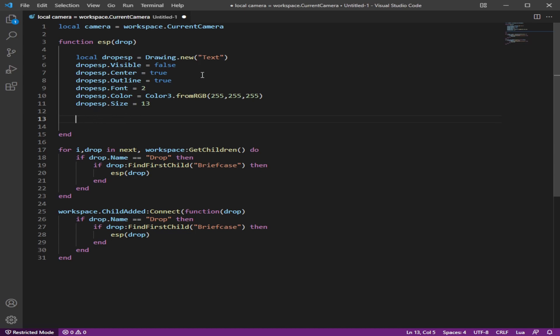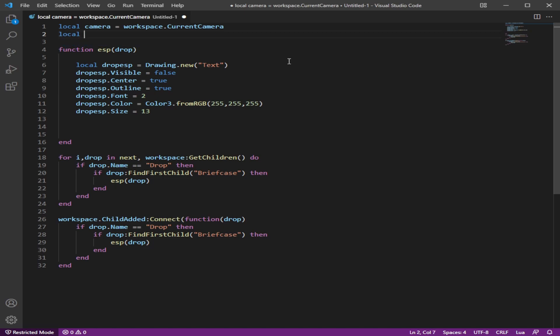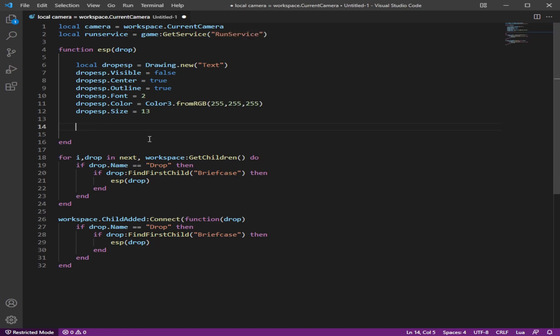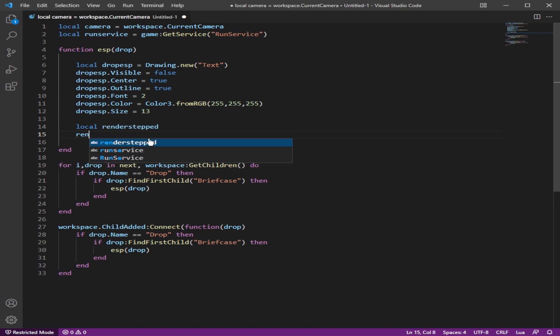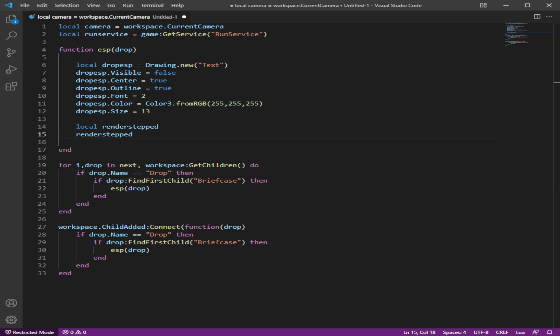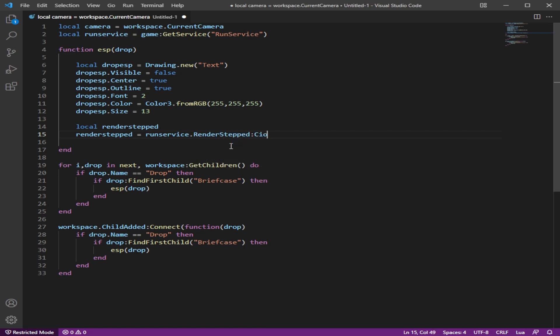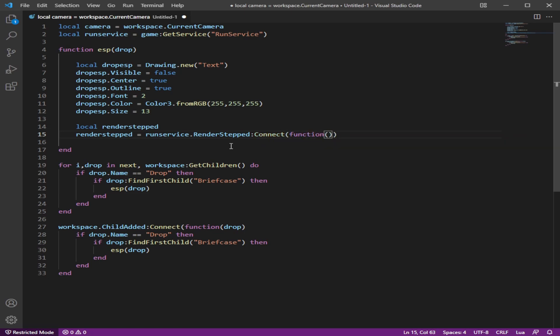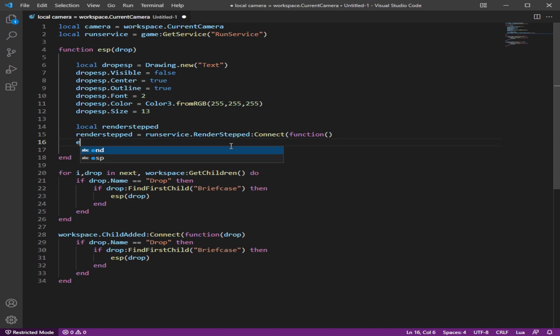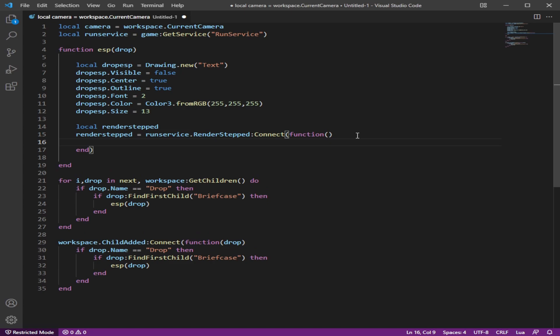So we're going to create something called a run service, which I'm pretty sure you guys heard of it. It's just to make a loop and we're going to do get service run service. Now in here, we're going to name this local runner stepped, and then we're going to do this runner stepped. So this is going to be runner stepped. And then we're going to name this run service, which comes into here and we're going to do render stepped connect function. Take that out of here and end it like that. Close it off fully with parentheses.